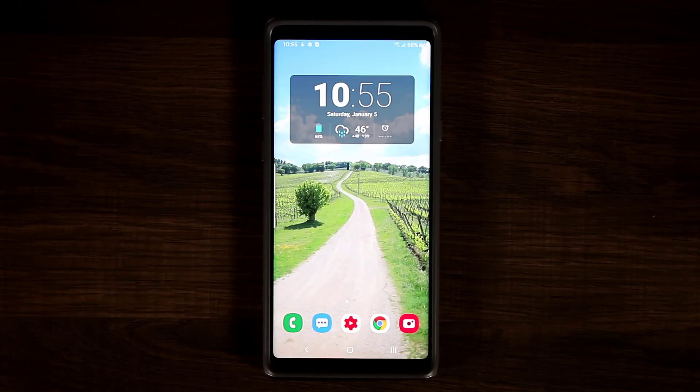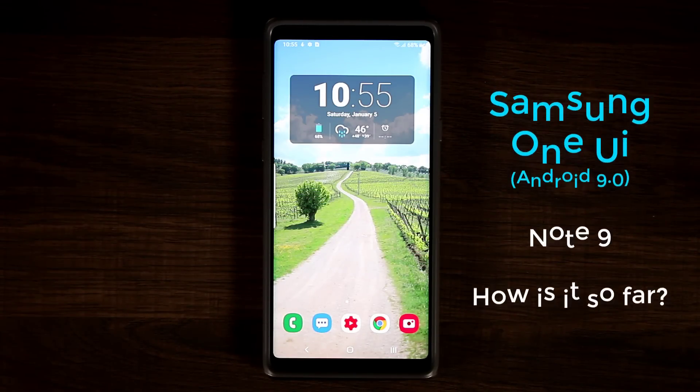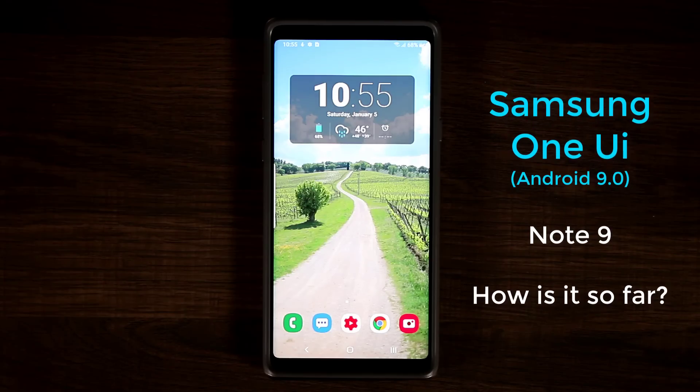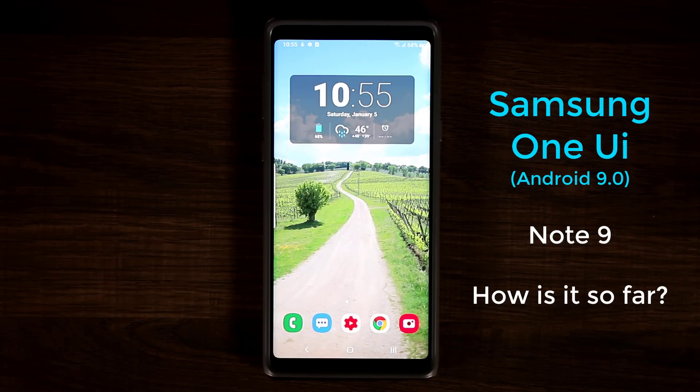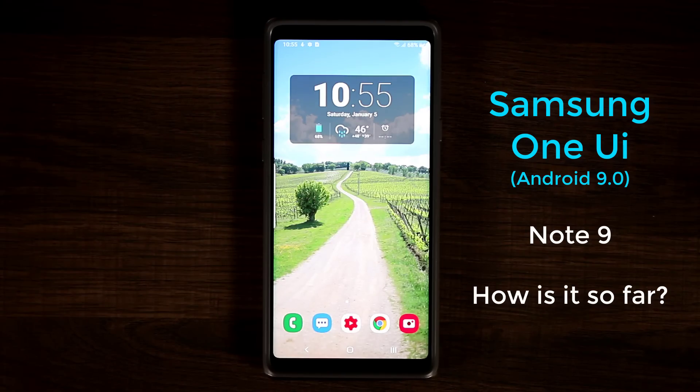Hey guys, Saki here from Saki Tech. In today's video I'm going to be talking about the Samsung One UI for the Samsung Galaxy Note 9. This also applies to the Samsung Galaxy S9 or the S9 Plus. The interface is almost exactly the same.